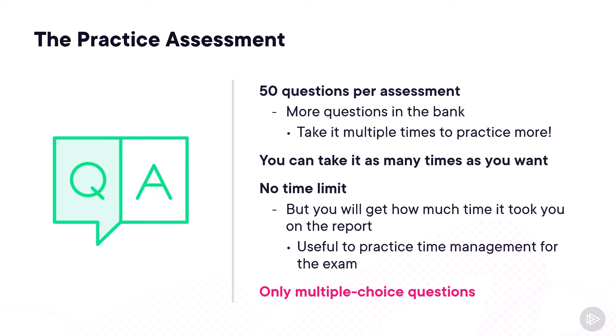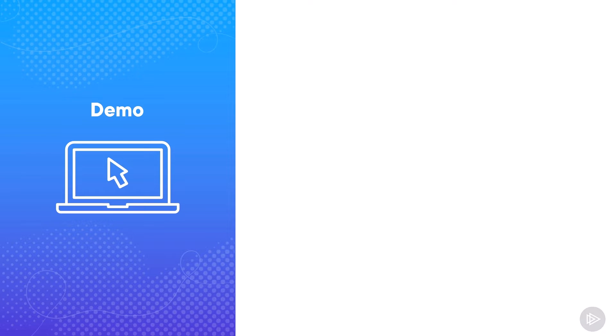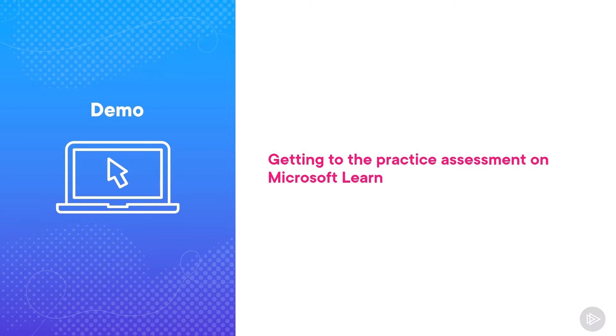The practice assessment contains only multiple choice questions, so not all of the different question types from the exam will be represented in the practice assessment, but for a 900-level exam, most of the questions you'll get in the exam will be multiple choice as well. Now that we talked about it, let's go to Microsoft Learn and see how we can start the practice assessment.